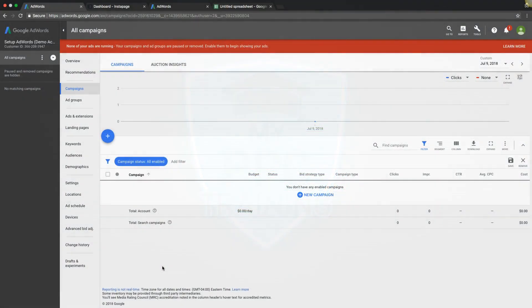Hey guys, Rob from MyPPCTraining.com. In today's video, I'm going to go through an entire Google Ads tutorial for beginners - how to build your first AdWords or Google Ads, newly called Search Campaign.